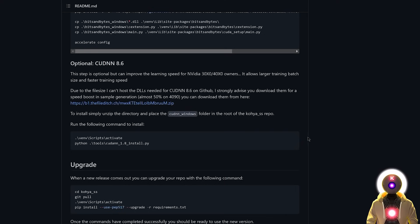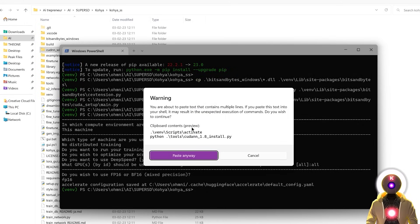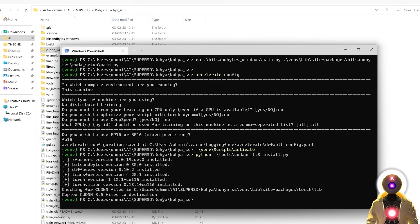Go back to GitHub, click the button to copy the two lines of code, go back to the Windows PowerShell window, and paste them. If it gives you a warning, click paste anyway, then press Enter. Everything is now done — we've completed the most difficult part of this video, congratulations.